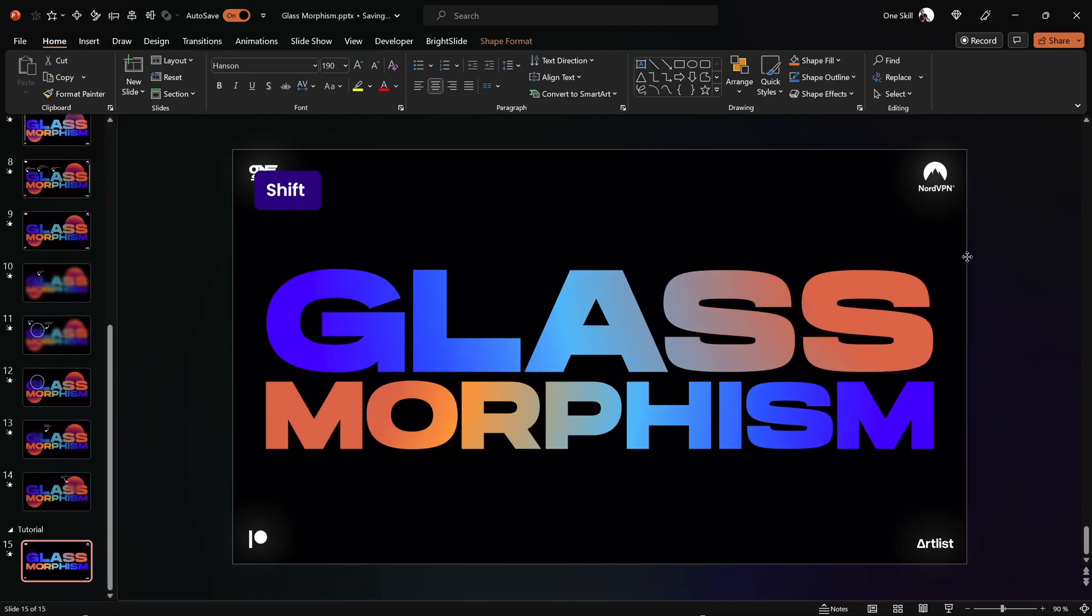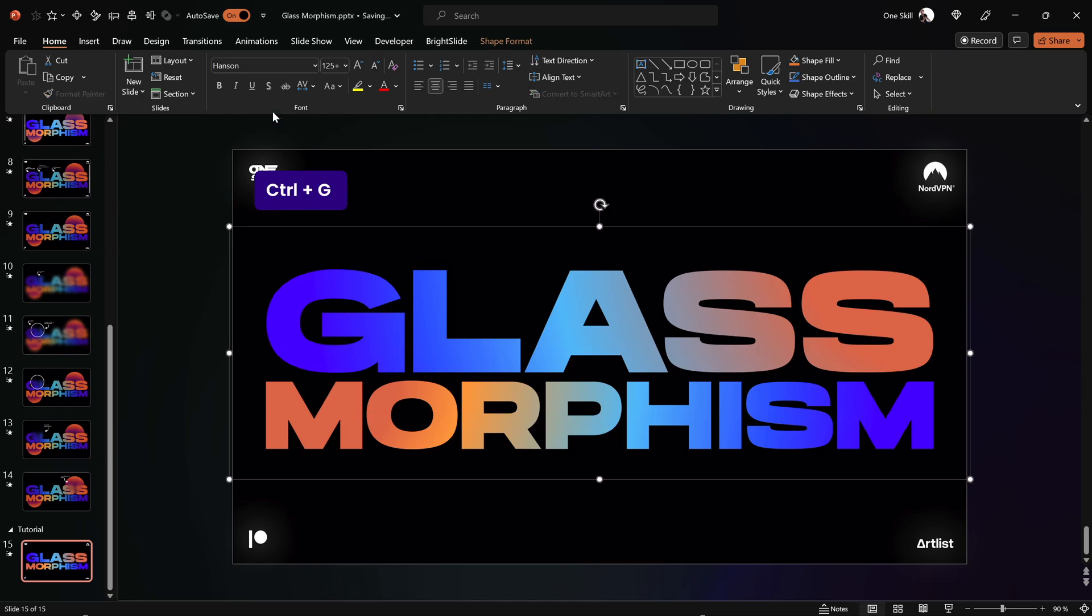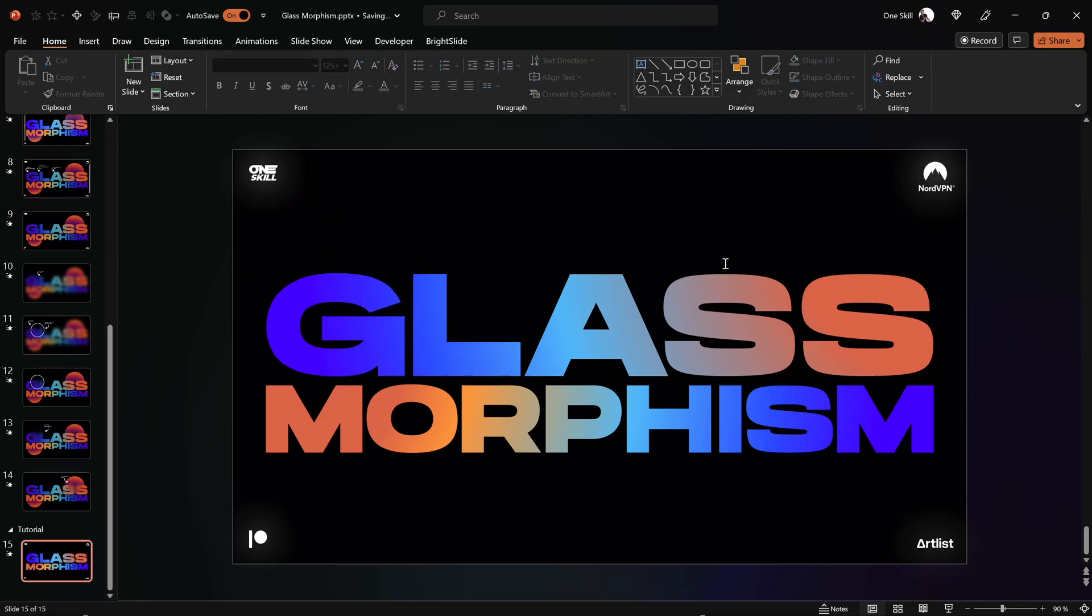And now let's do the same for the second text box. And now if we wish we can select both of the text boxes, let's just group them into a single group and let's align everything to the center so that everything sits nicely in the center.